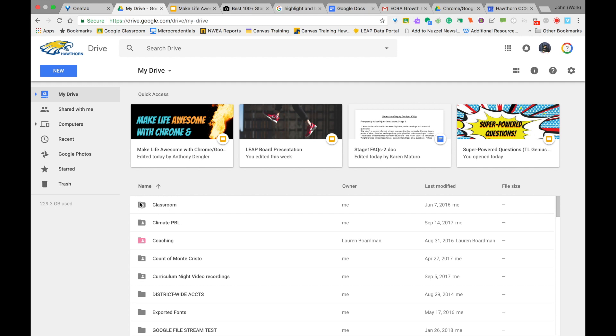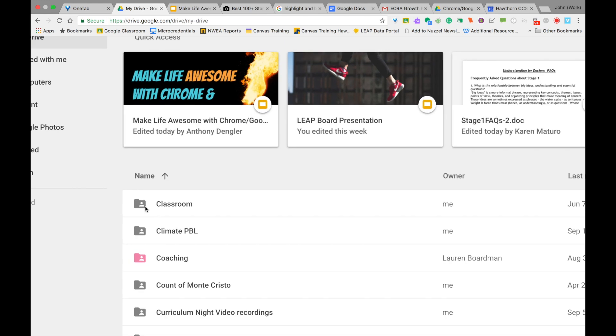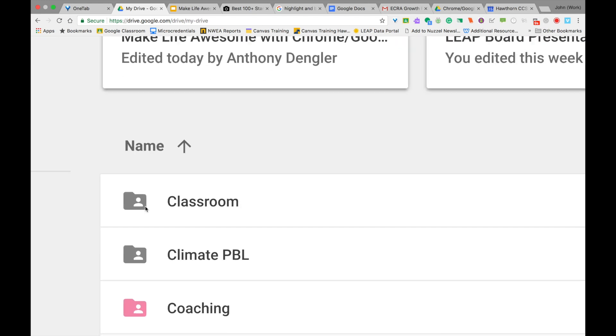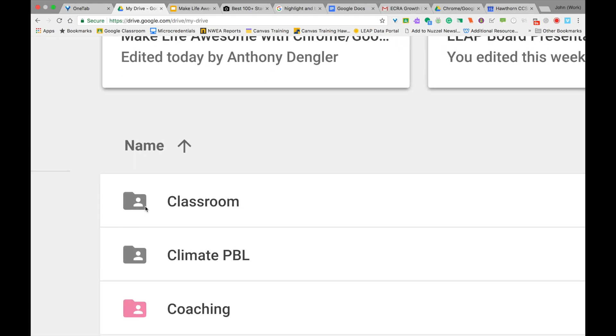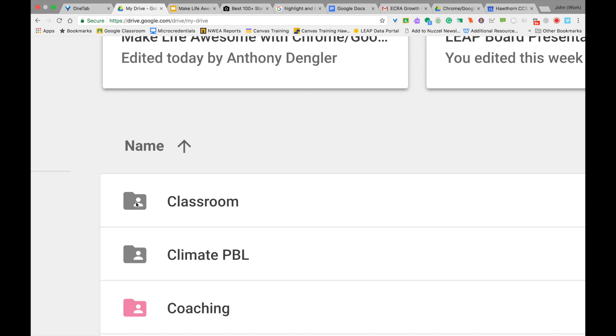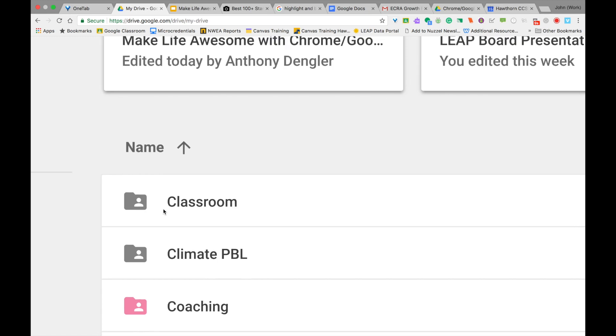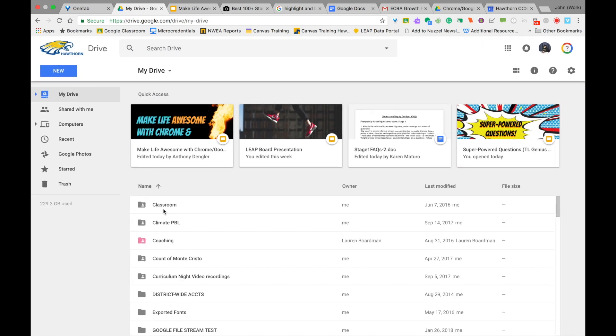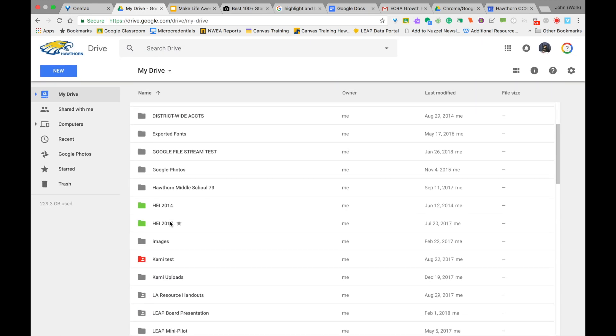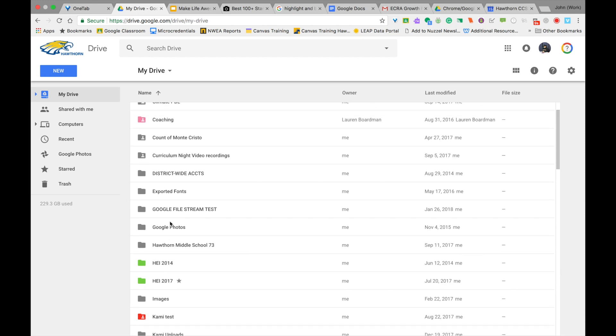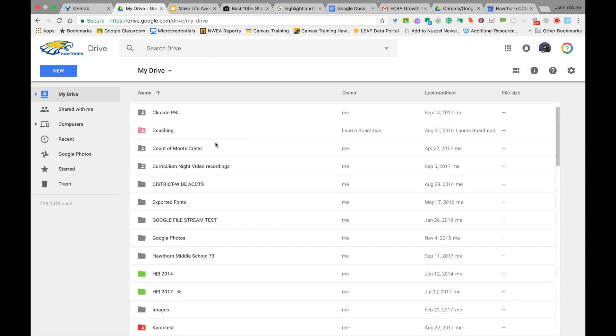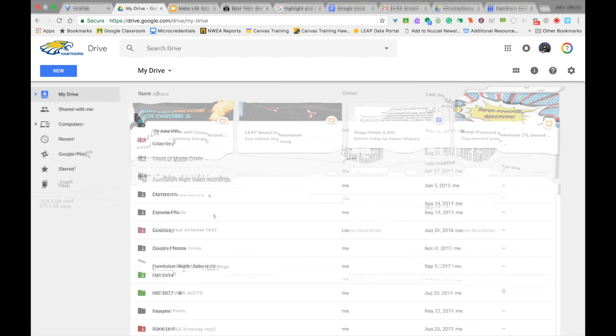You'll notice that in some of these folders I've got on mine, they have this little, almost like a little person's silhouette here. It looks like a little person's head and body. That means that that folder is shared with someone else or it might be a folder that someone else shared with me and I added to my drive.